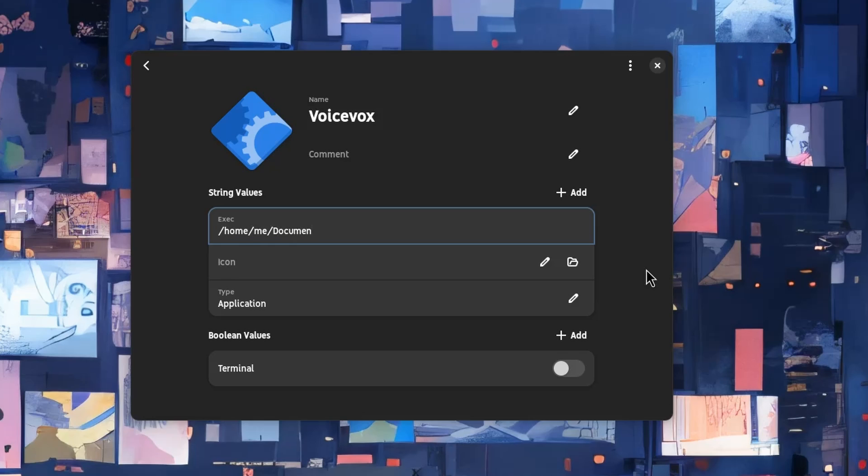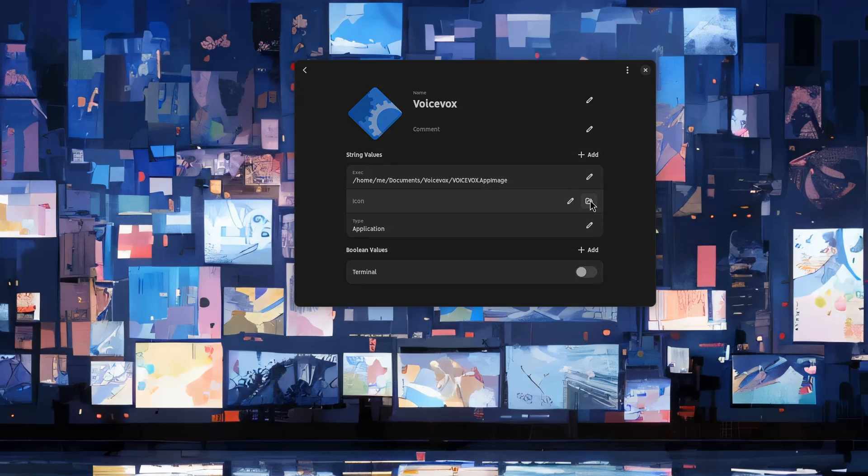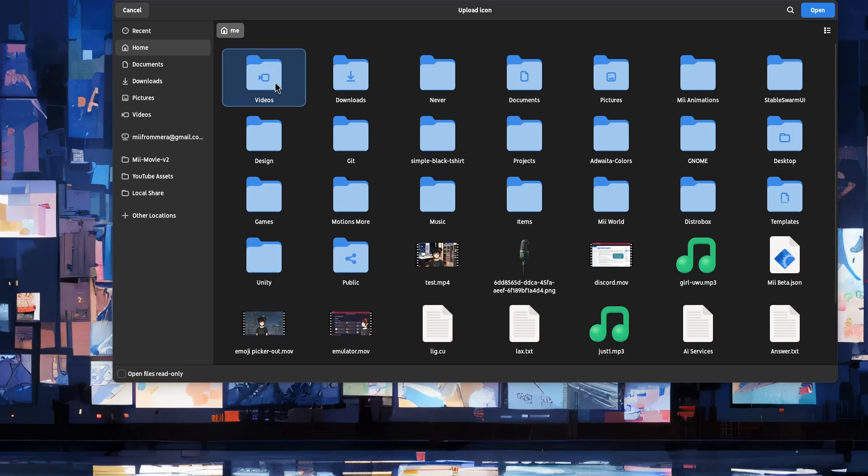Basically, what we only need is the app name, aka VoiceVox, and the path of the executable. And some icon, maybe?